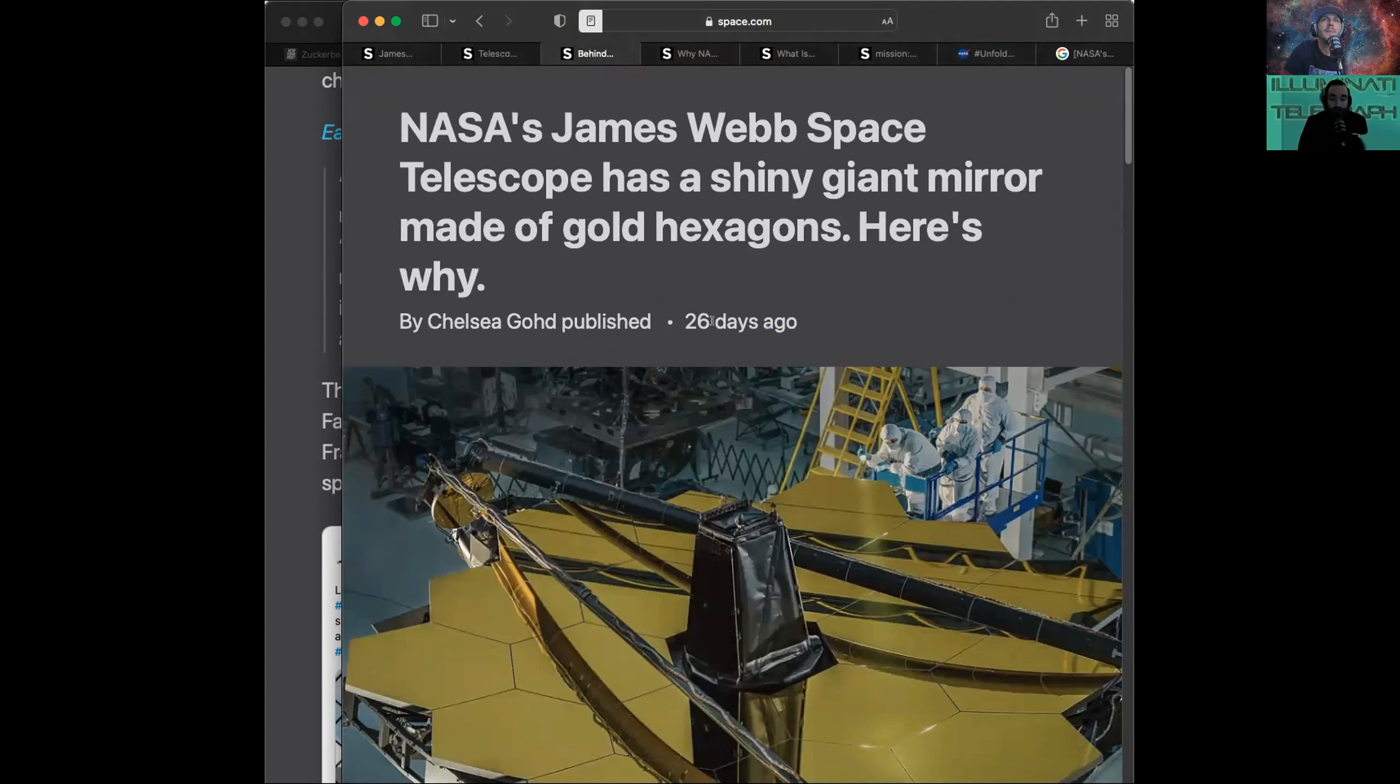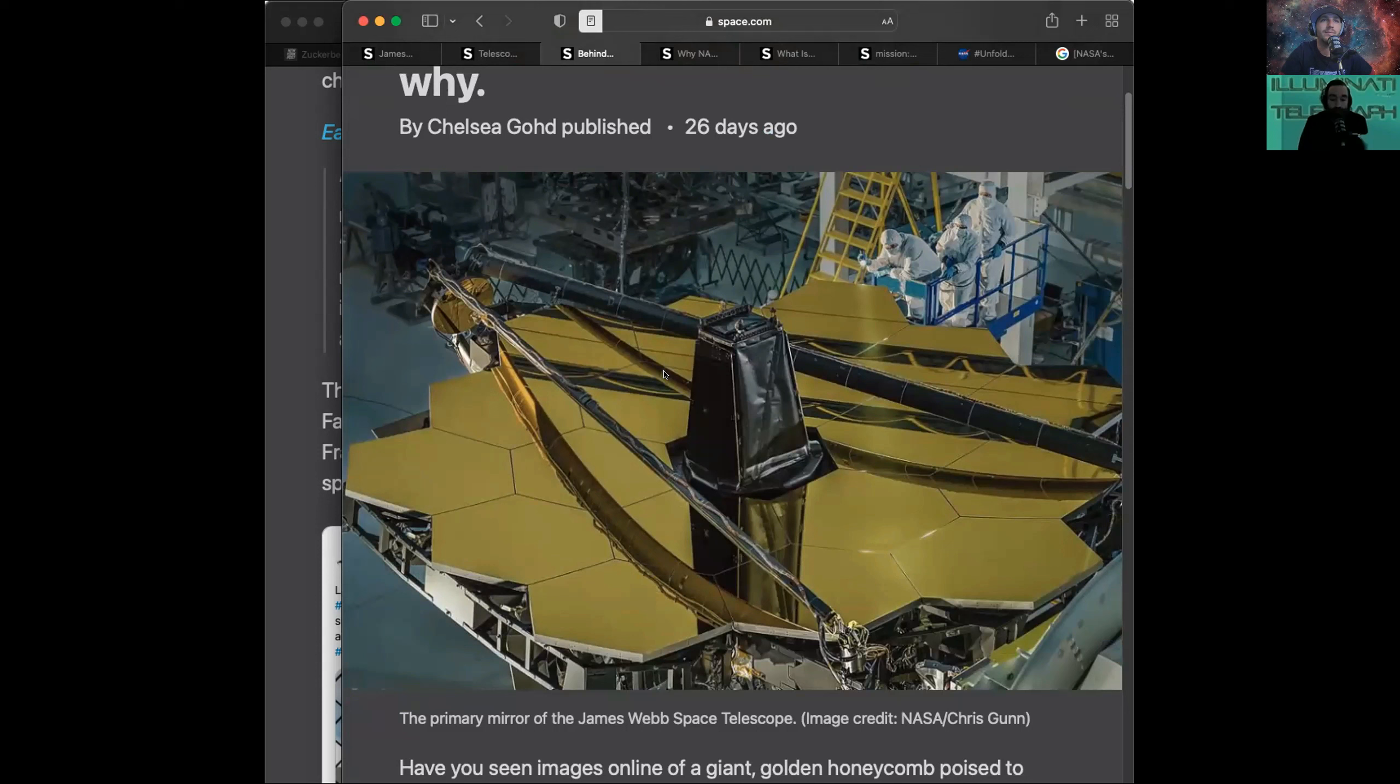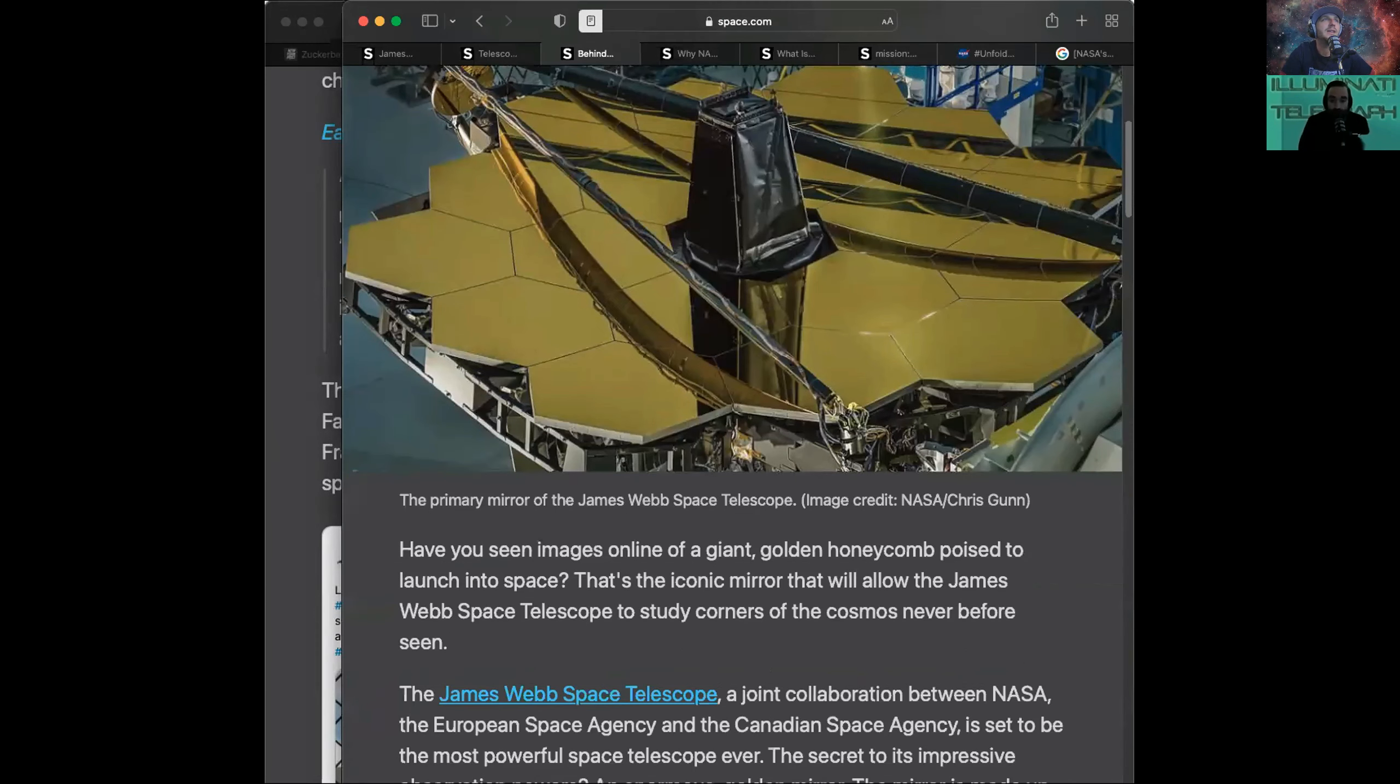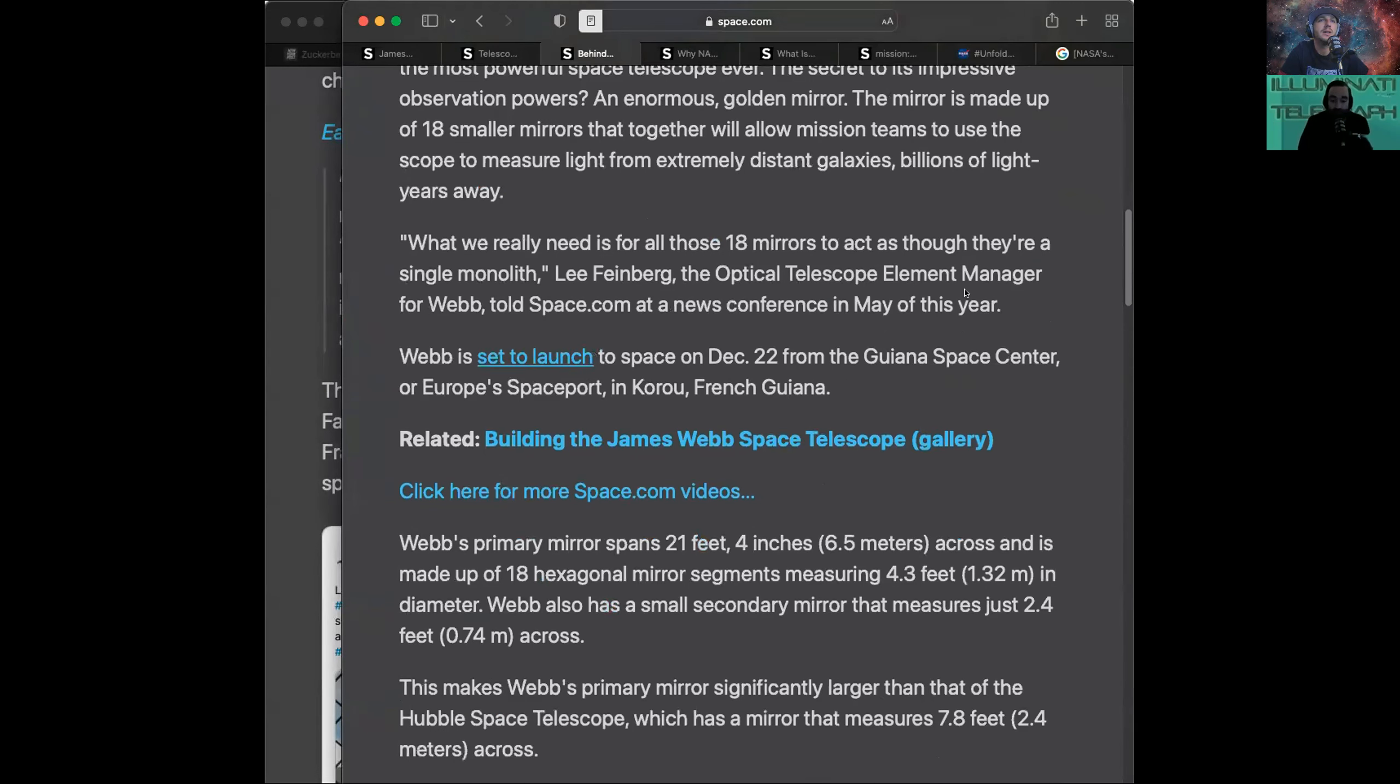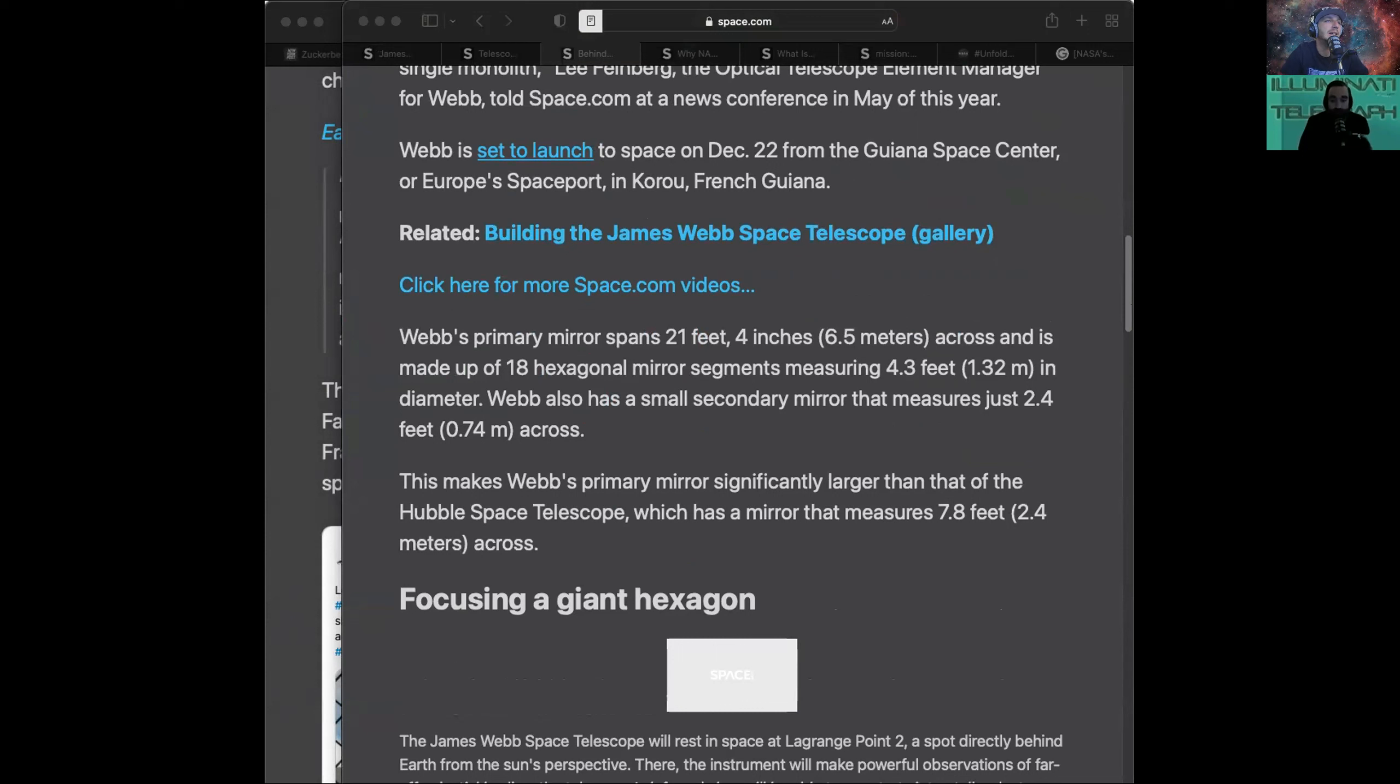So it has a shiny giant mirror made of gold hexagons. Is that made of real gold or just gold colored? It's coated with a durable gold. It's made of a different material. 18 small mirrors that together will allow mission teams to use the scope to measure light from extremely distant galaxies. Webb's primary mirror spans 21 feet, four inches across, and is made up of 18 hexagonal mirror segments measuring 4.3 feet.